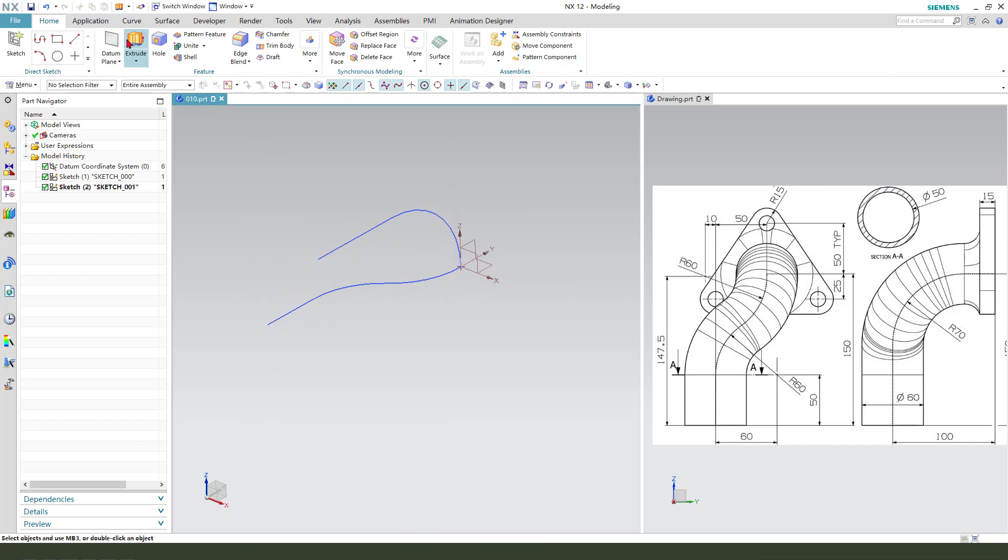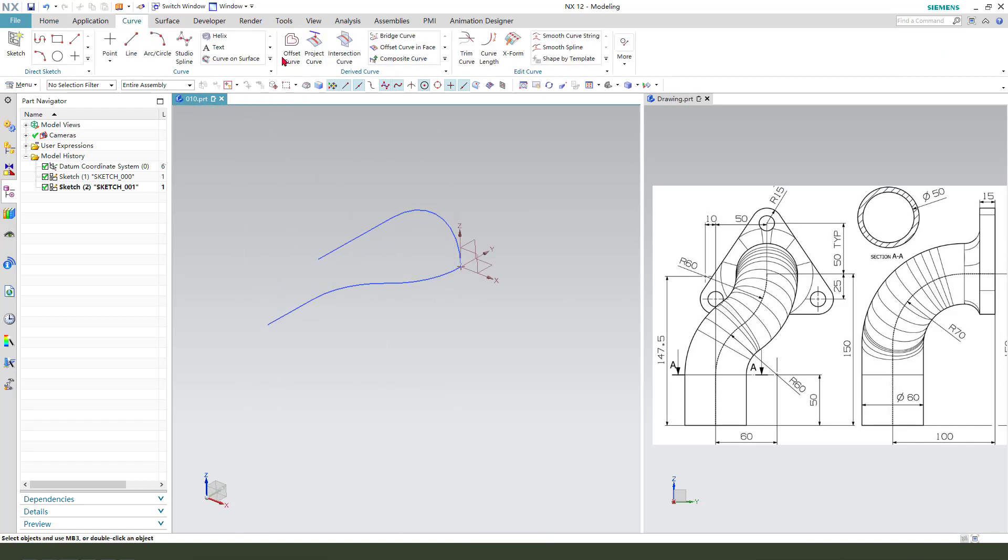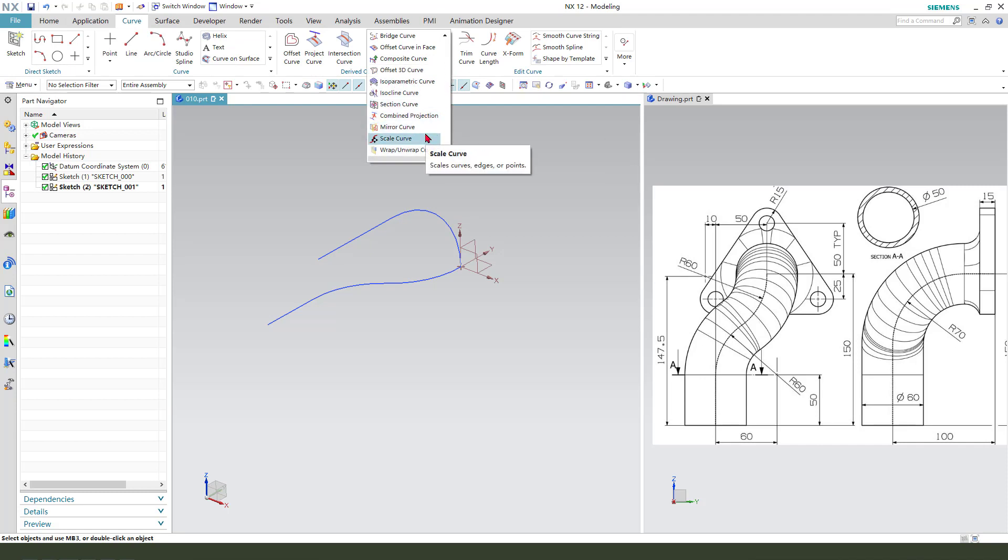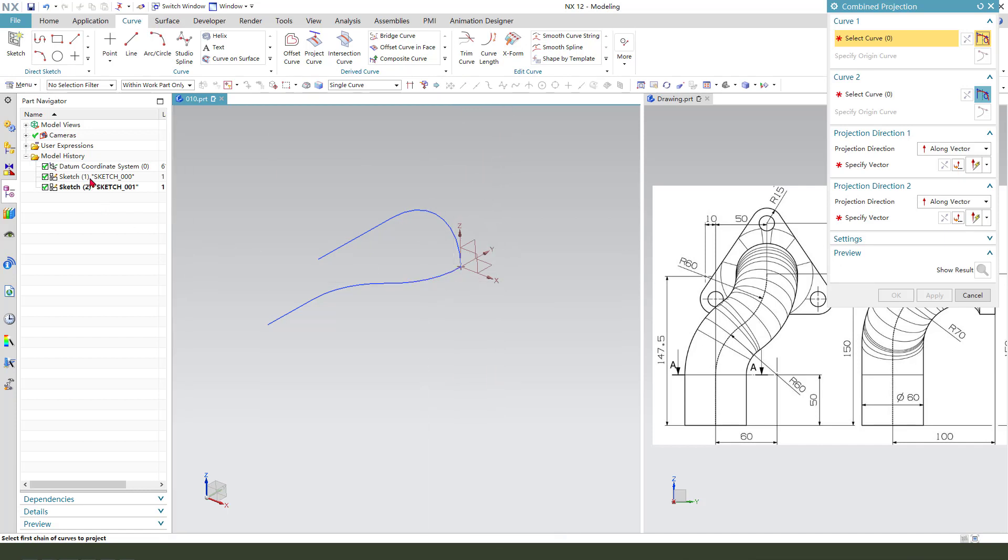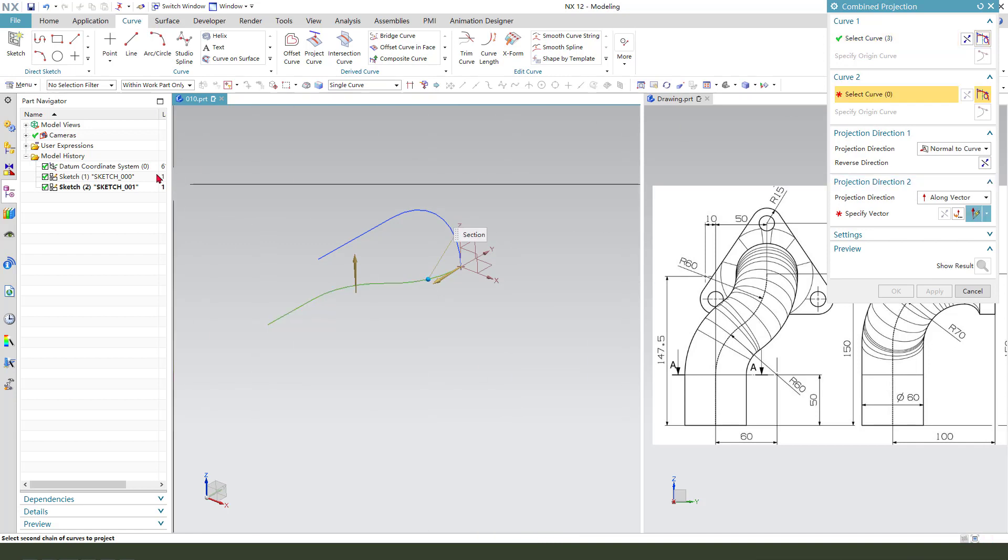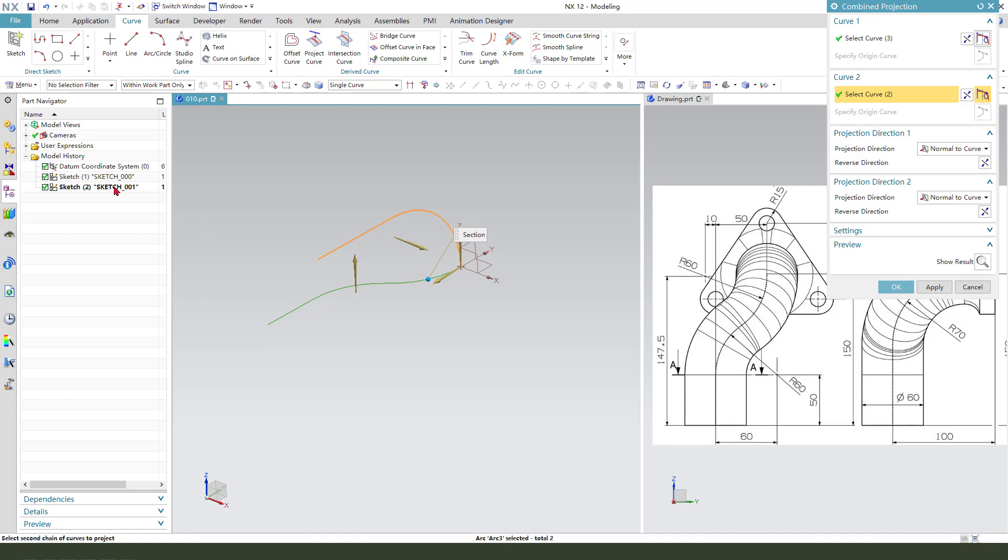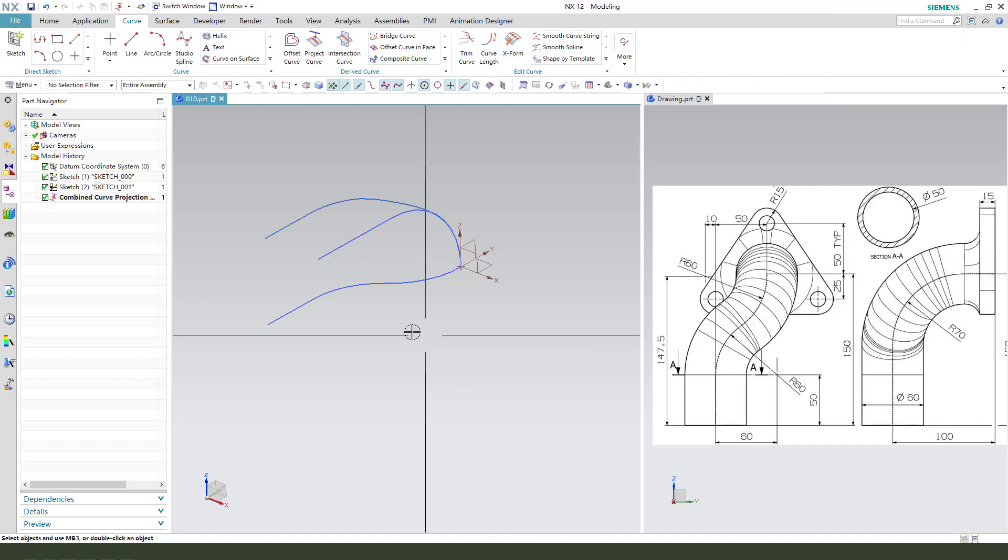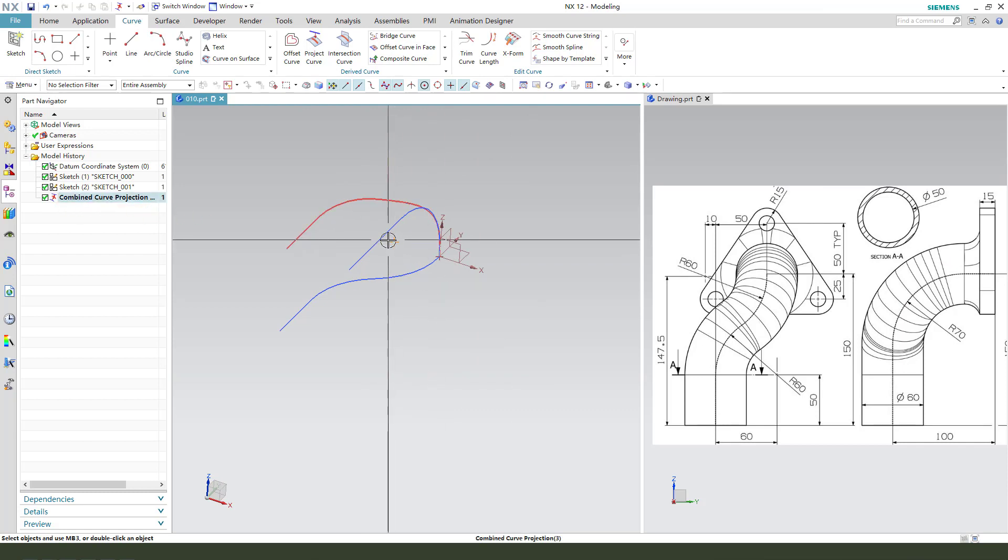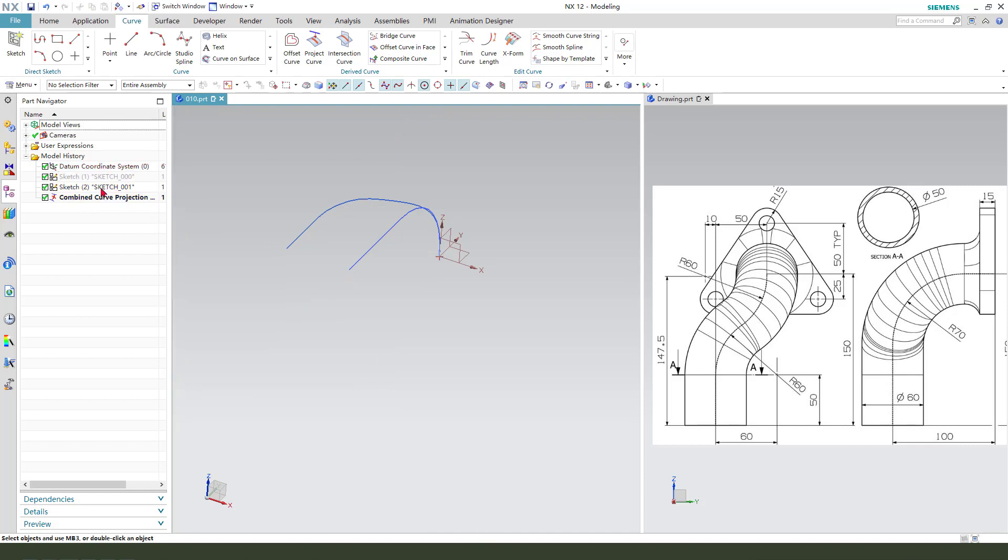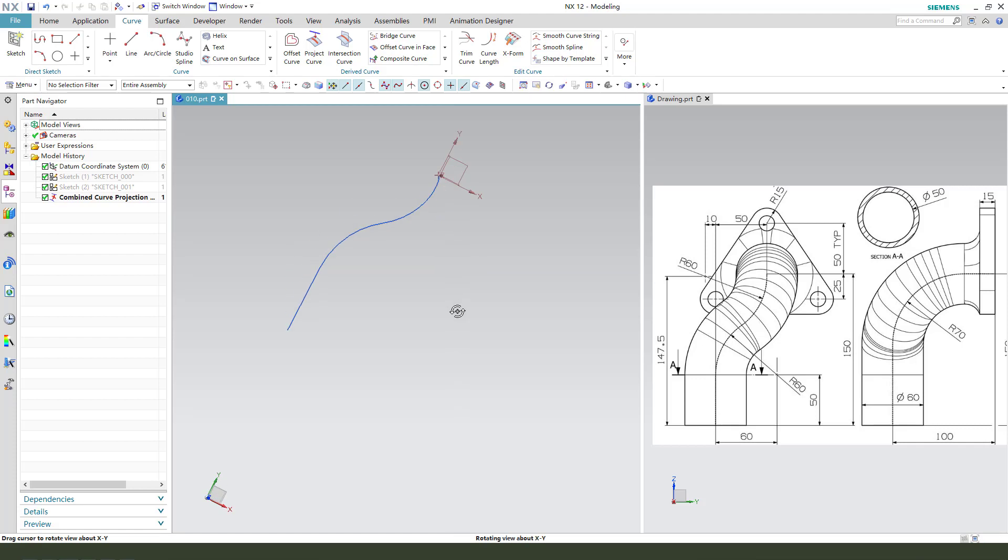Next we select curve and select Sketch 0. OK, we get the combined curve project. OK, hide the Sketch 0.0.1. Next.